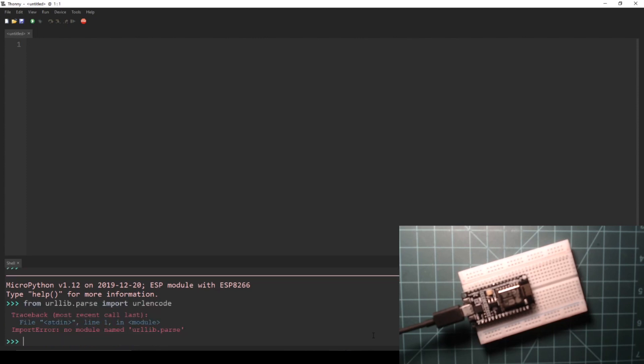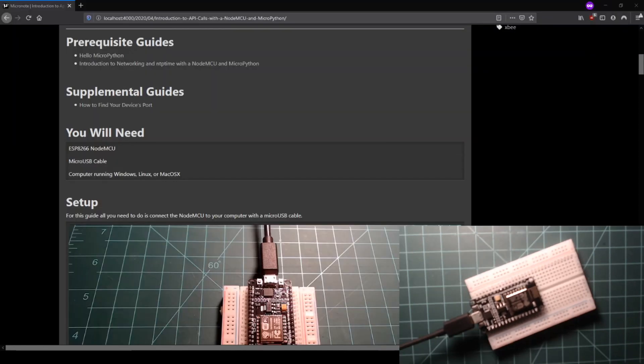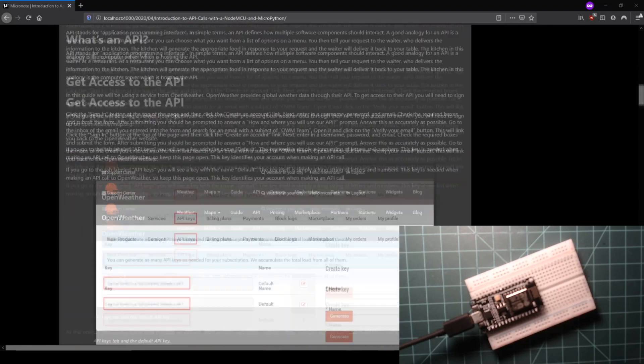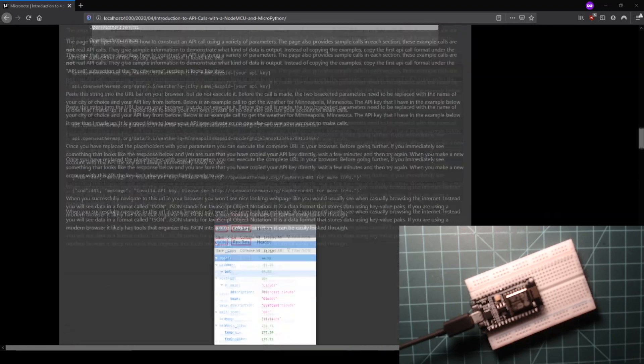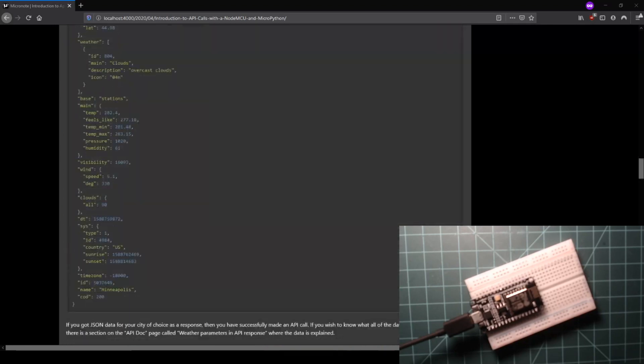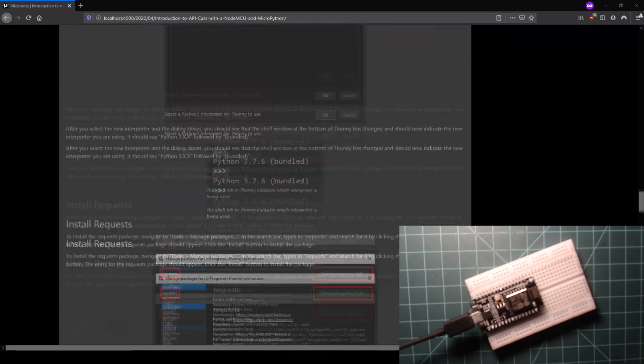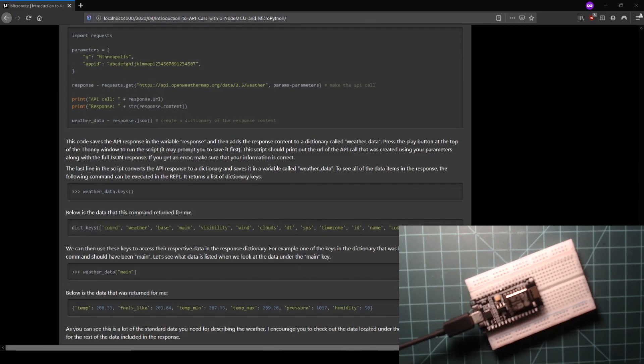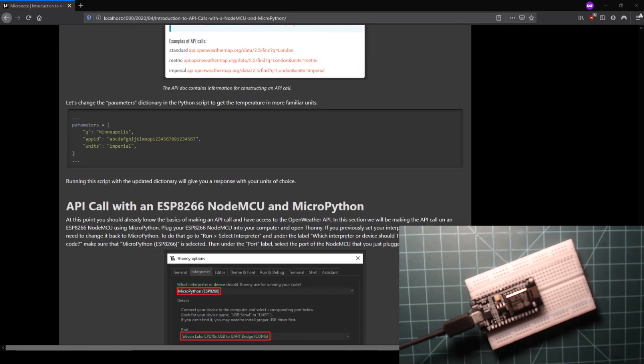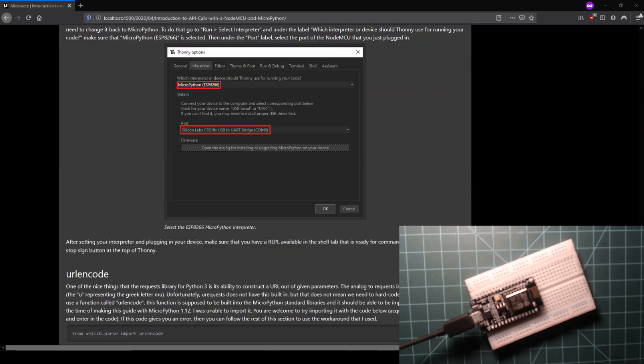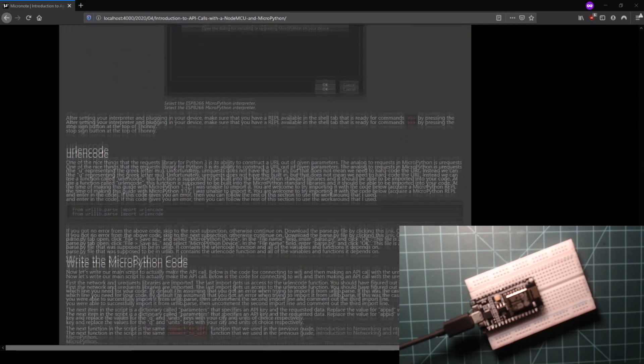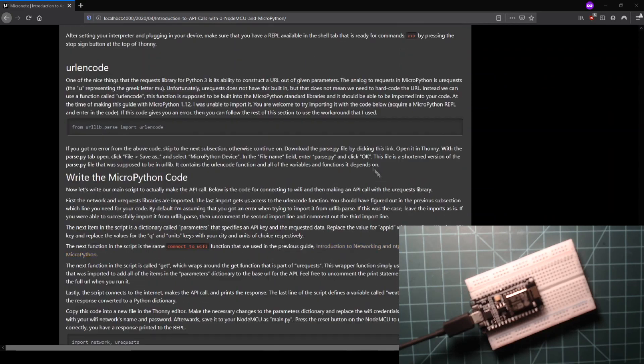Otherwise, if you get an error like I do, use the following alternate method of getting urlencode. In the written guide that goes along with this video on the Micronote website, and below this video, there is a link to download a file called parse.py. Download this file by clicking the link.